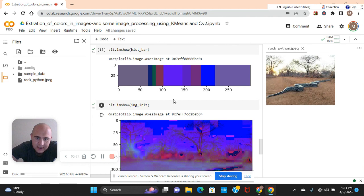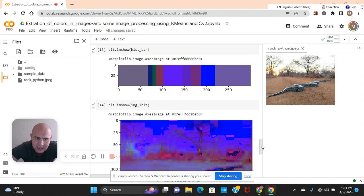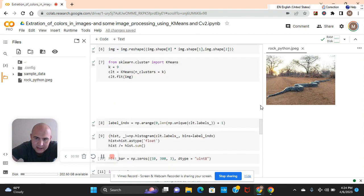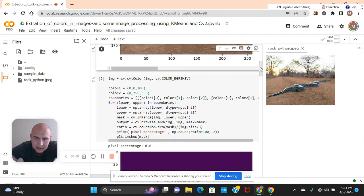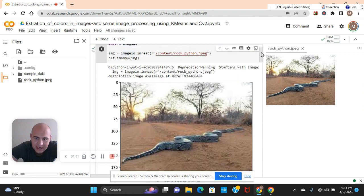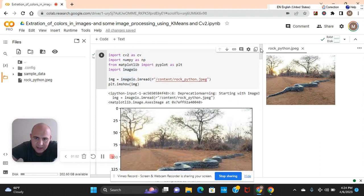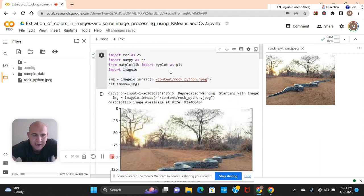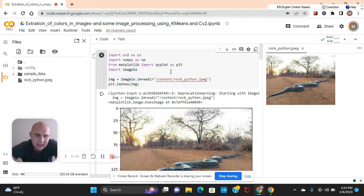This is it converted, this is the original image, the African rock python. You guys can use any image you want. By the way, if you guys are new to my channel, I've got a lot of videos before we get started.